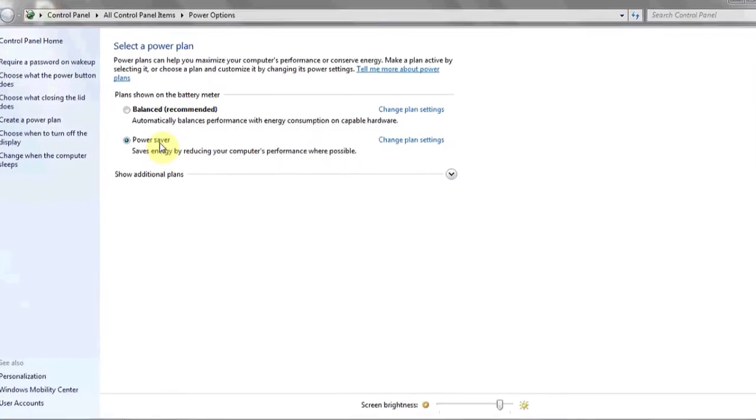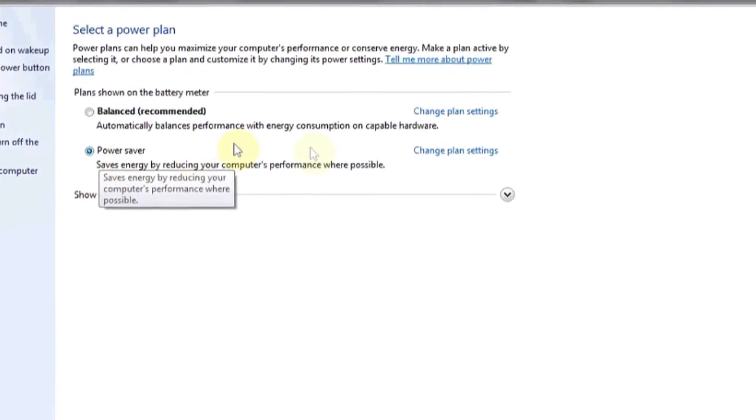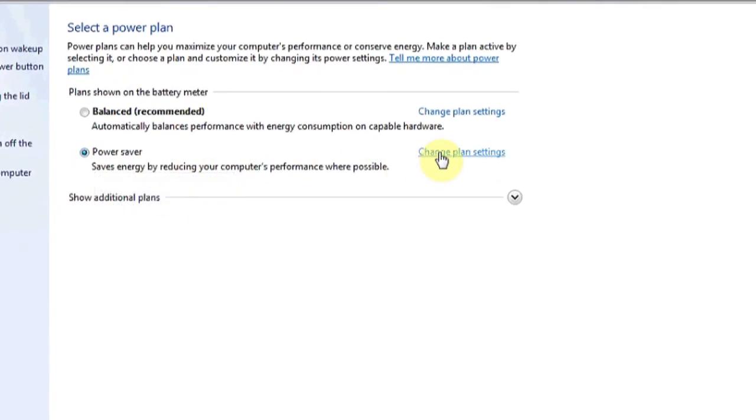Under power options, for the current power plan you have selected, click change plan settings.